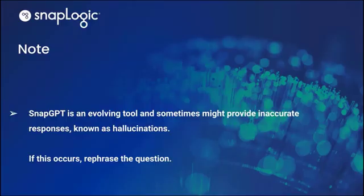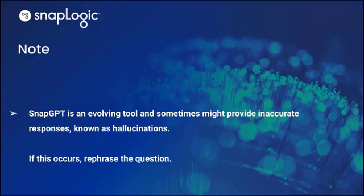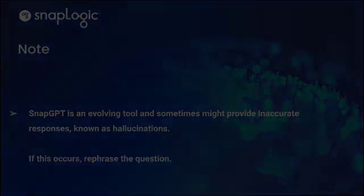Please note that SnapGPT is an evolving tool and sometimes might provide inaccurate responses known as hallucinations. If this occurs, try to rephrase the question.